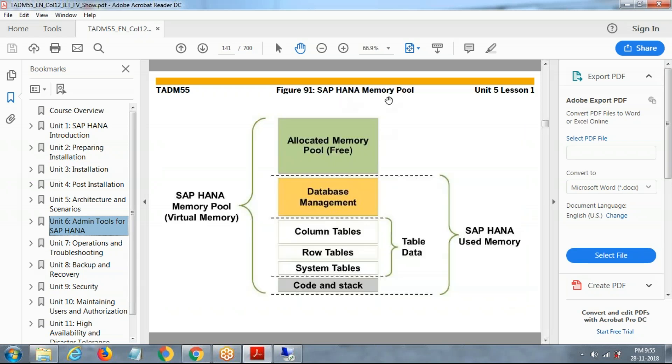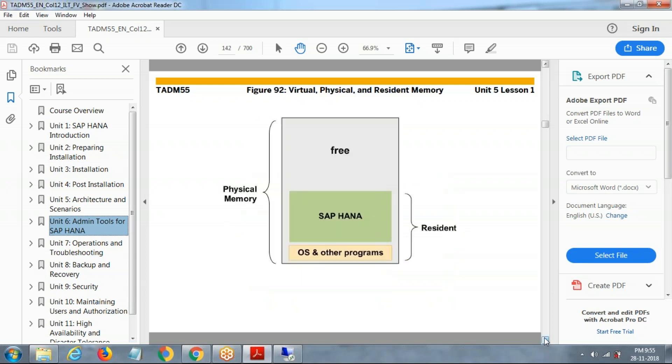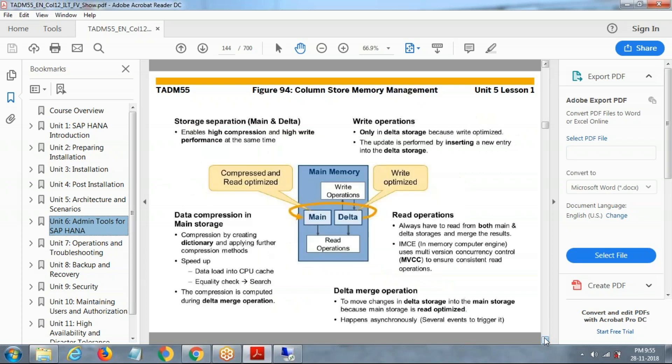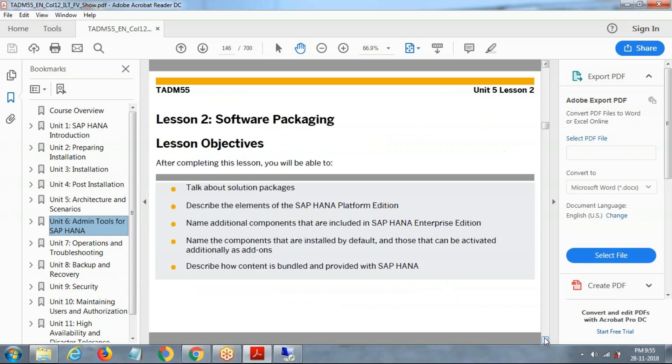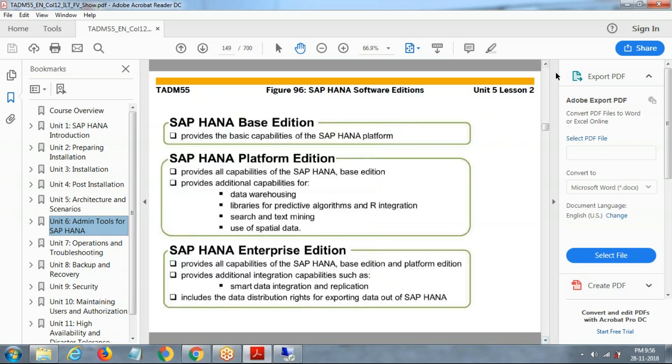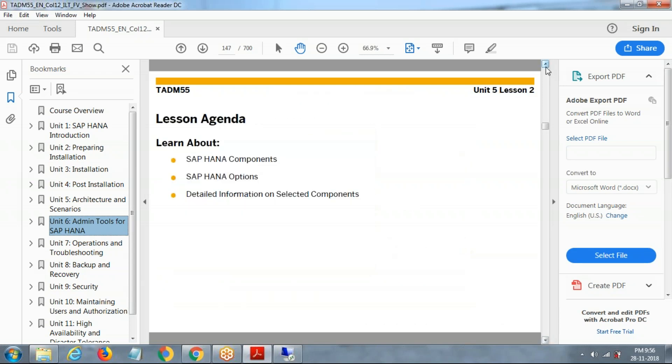SAP HANA memory fully, how the data will be. In memory, free pool database management, column table data. Data volume, free space and other properties, how the data will be, watermark on this. How the data will be compressed.